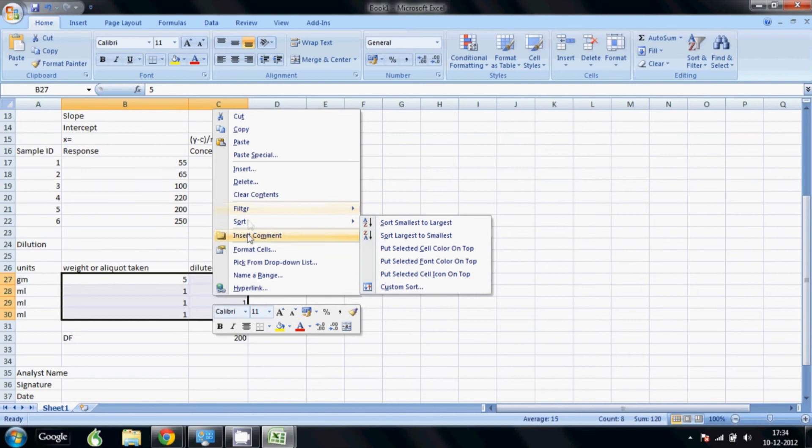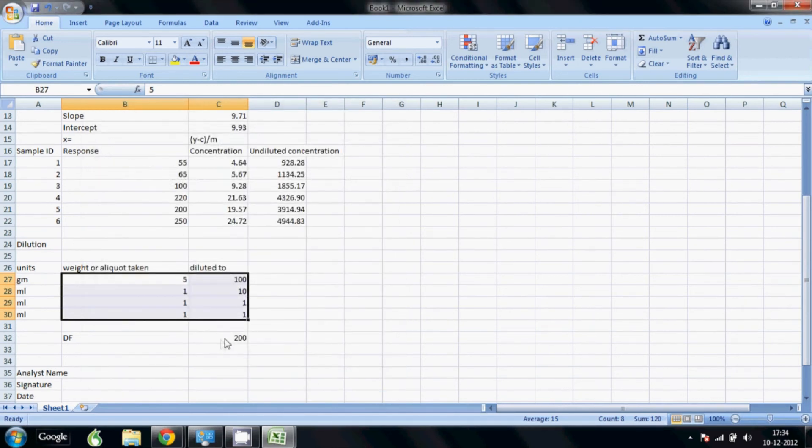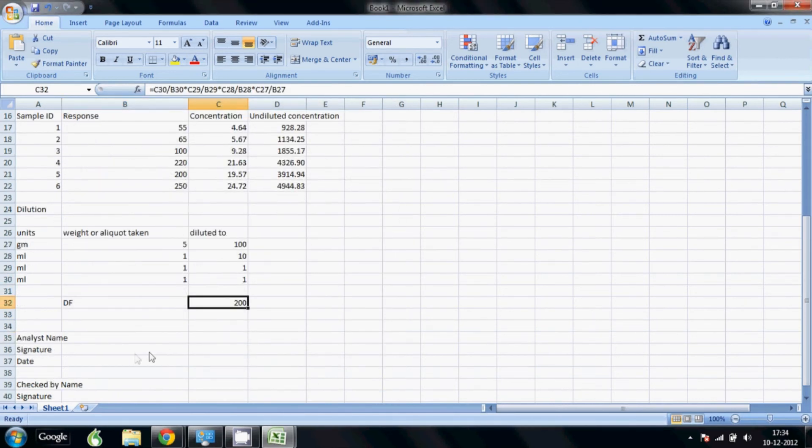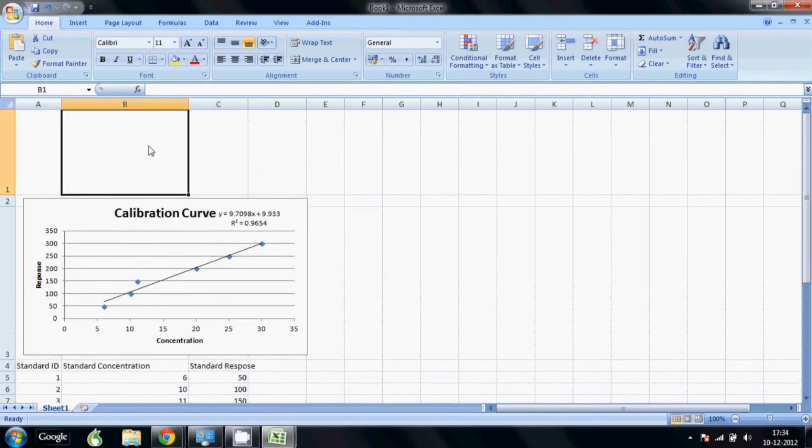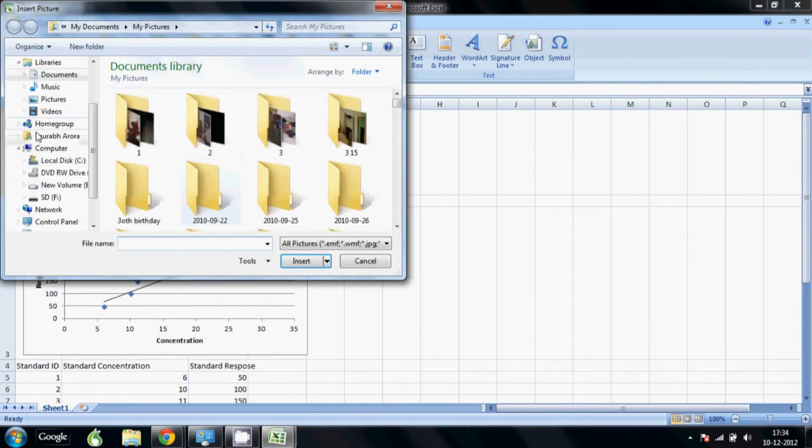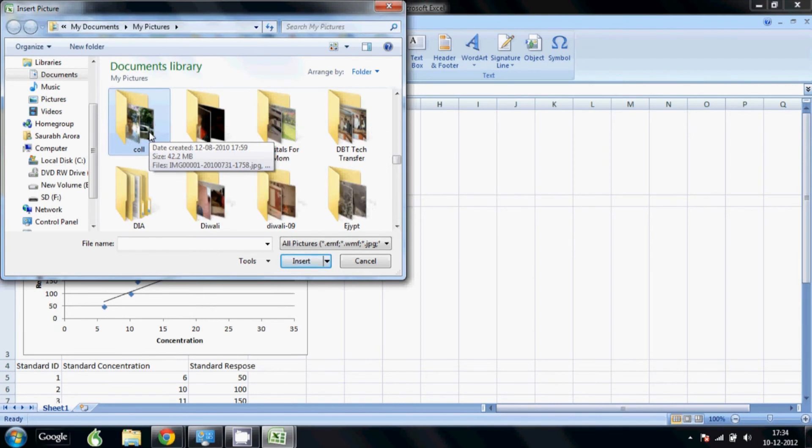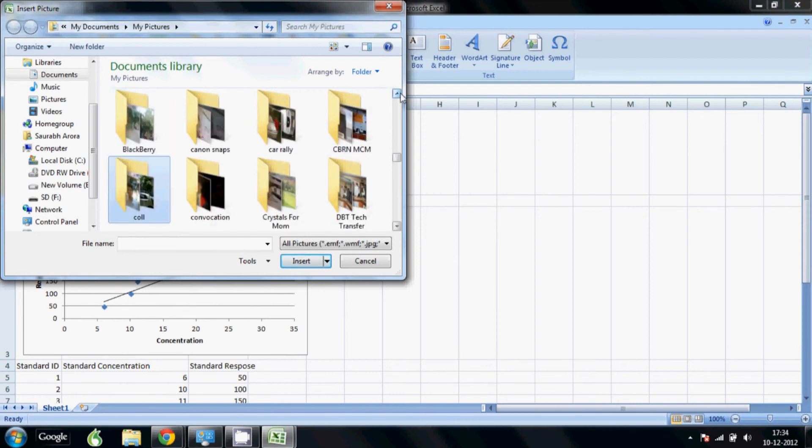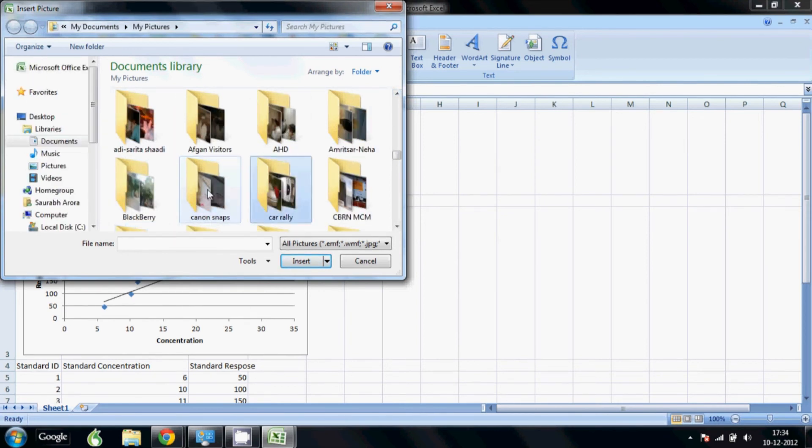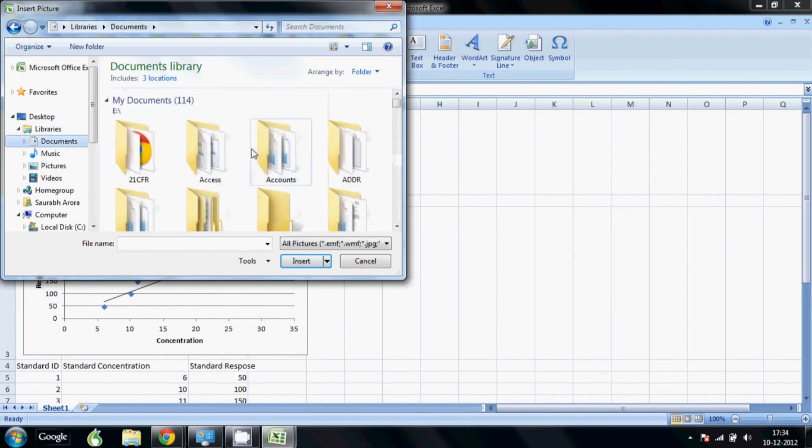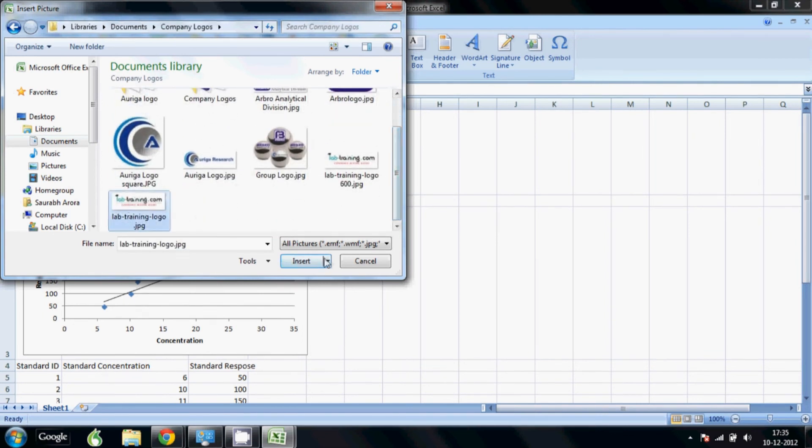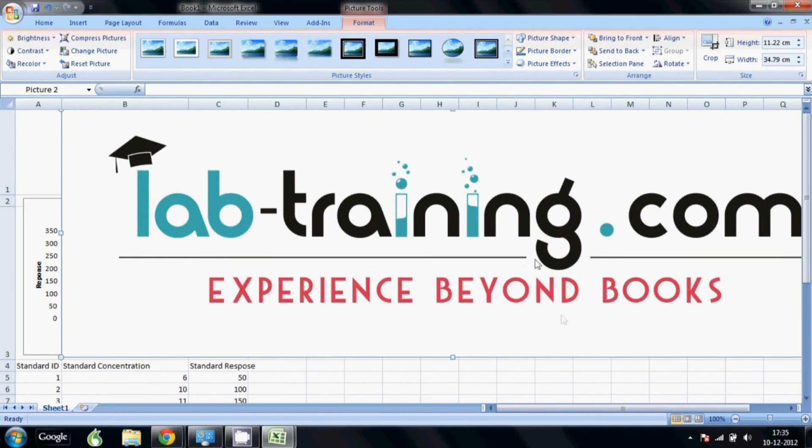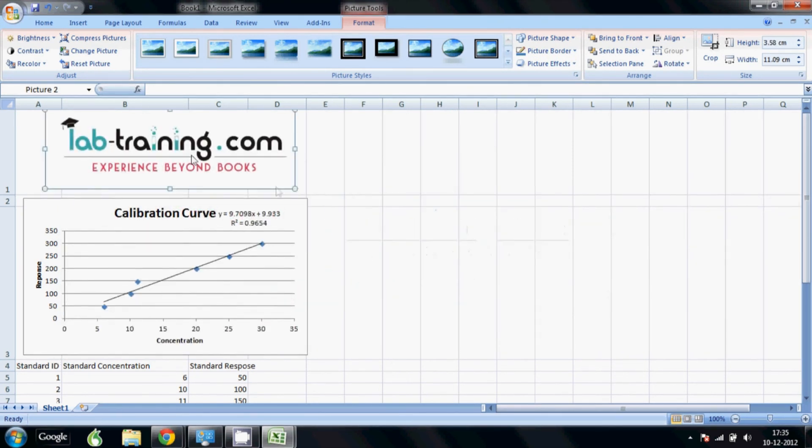Now I can also quickly insert my logo. Go to insert picture and I'll just locate my logo. We're getting a look at all my files here. Okay, document logo - that's the logo for my company. I just insert that. I can quickly resize it and place it here.